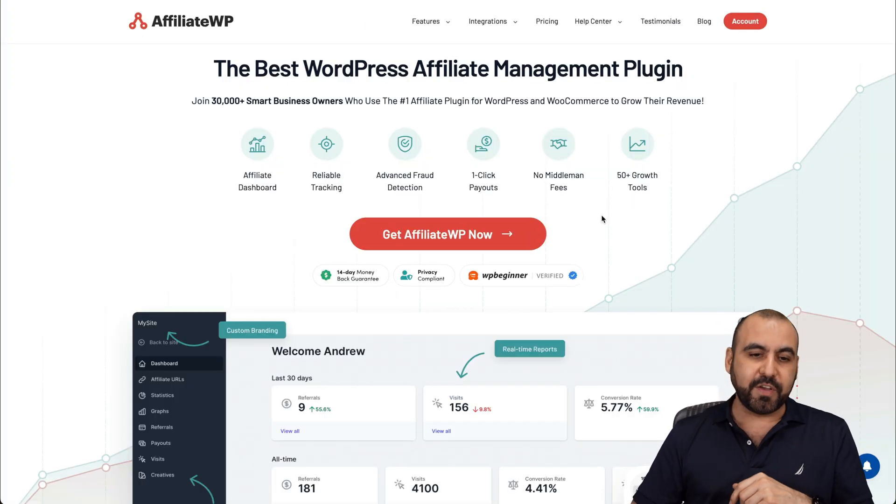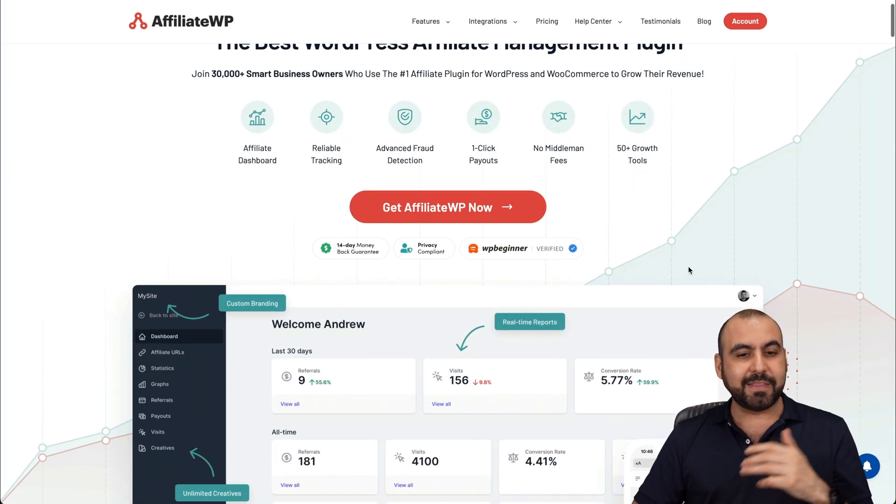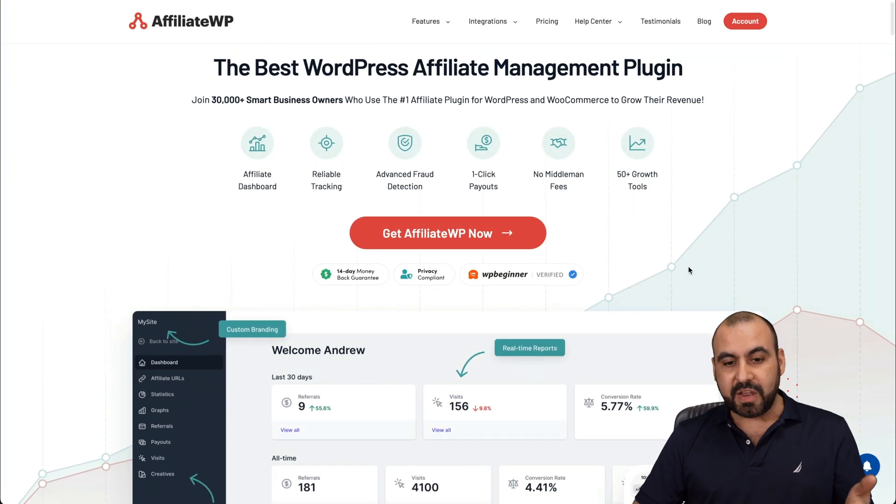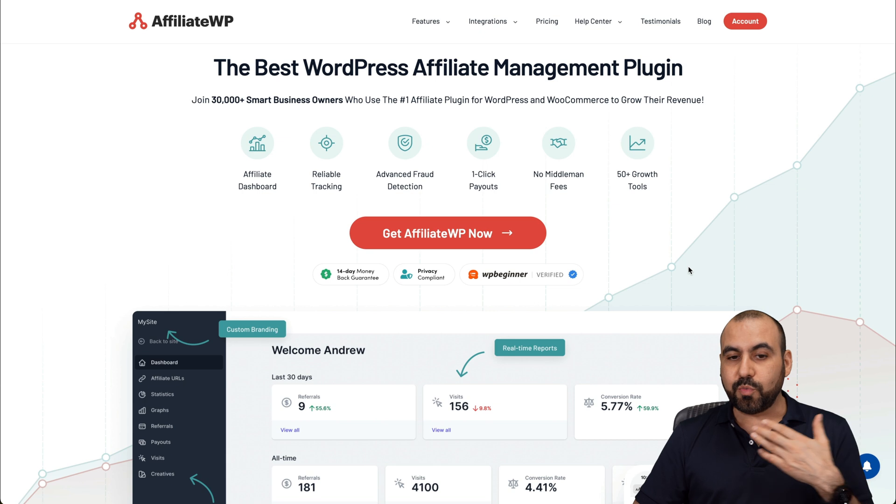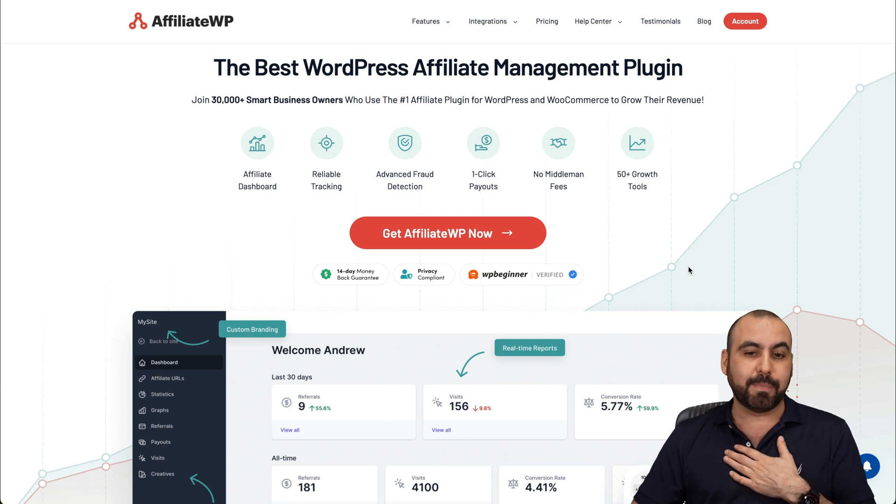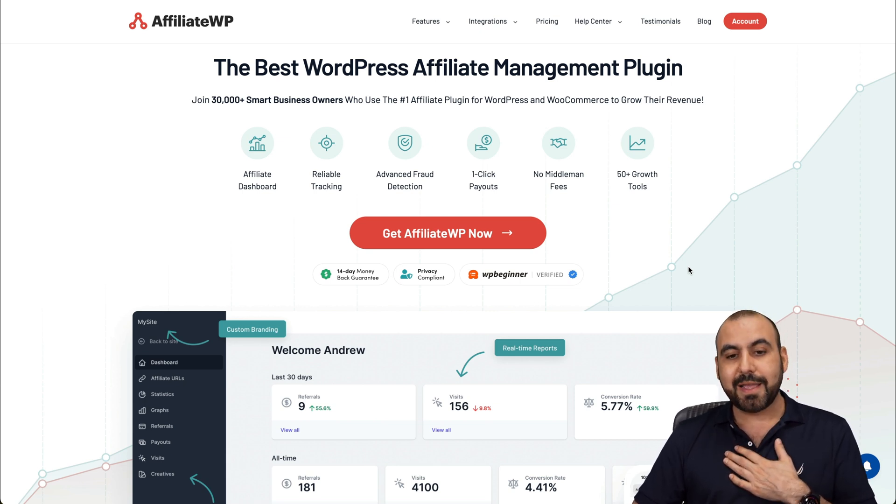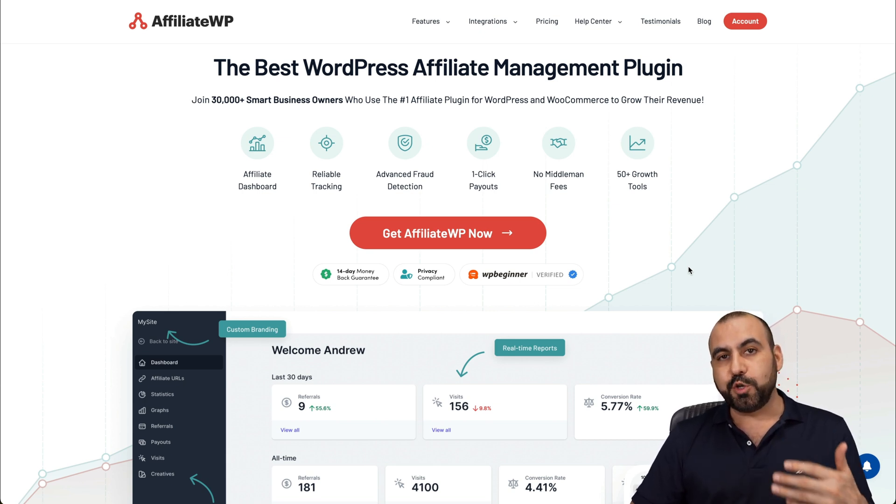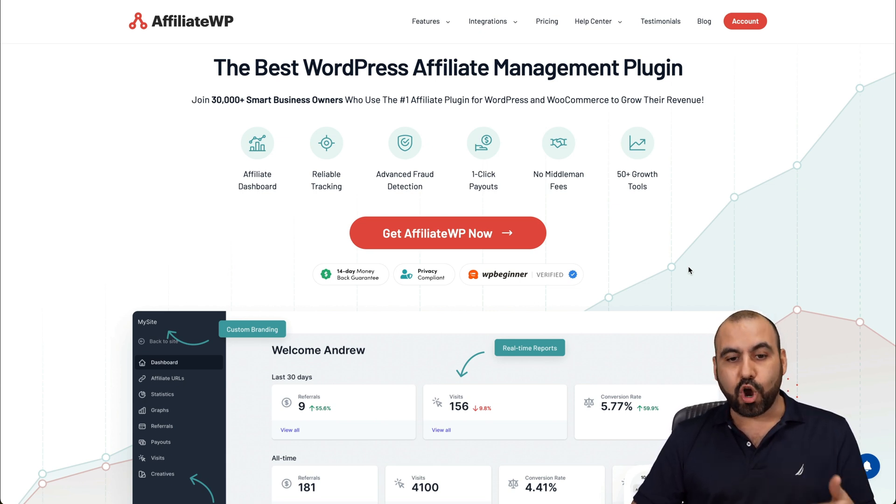Like I said, AffiliateWP, they didn't sponsor this video and I do recommend it because it's my personal favorite and it's what I use for my WooCommerce stores.